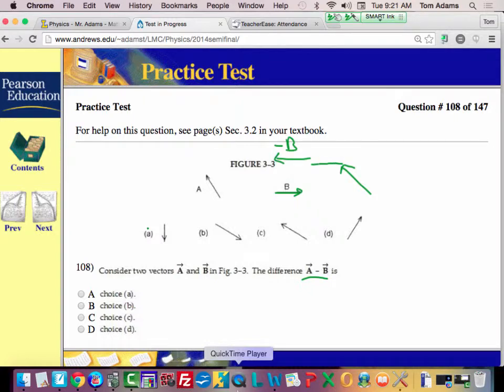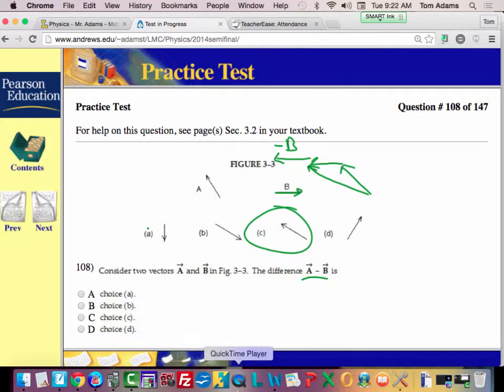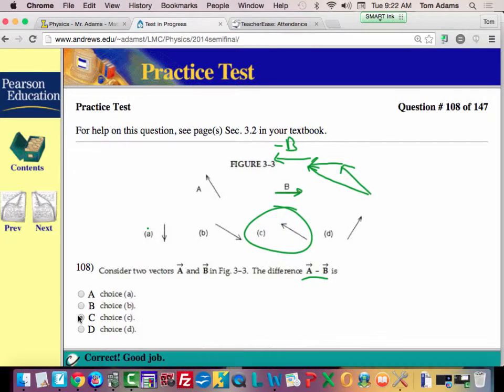So if I draw that right here and go like this, I think c is the answer. Does that make sense?